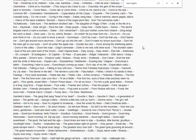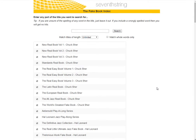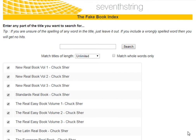But you're not out of luck. Not all of the catalog records for fake books will include a list of all the tunes. So to find the tunes in those books, we'll have to use an index. One of the best indexes to use is the one at 7thstring.com. In the search box at the top of the page, we'll just enter the tune name, Hard Eights, and click search.